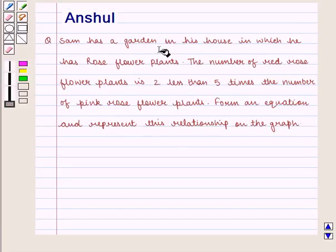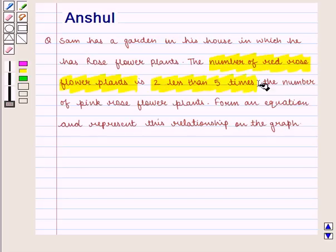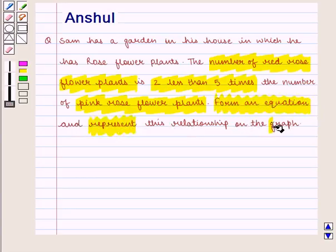The question says that Sam has a garden in which he has rose flower plants. The number of red rose flower plants is 2 less than 5 times the number of pink rose flower plants. We need to form an equation for this relationship and also represent this relationship on the graph.